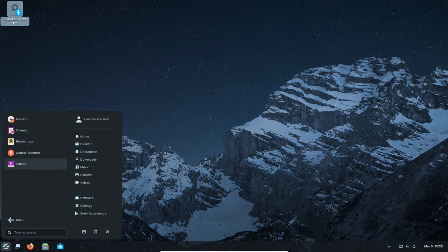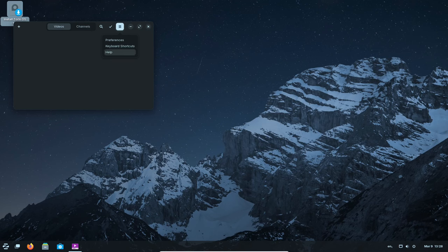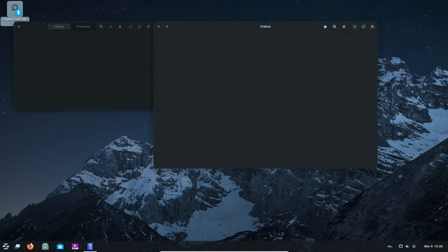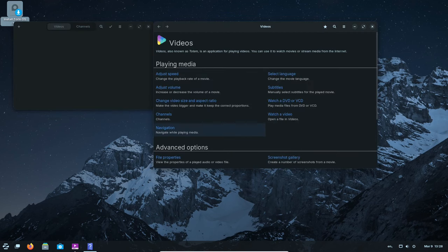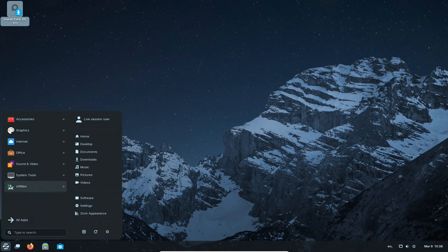With its focus on user friendliness, compatibility with Windows programs, and commitment to security, it offers a powerful and versatile toolbox for all your computing needs. So why not give it a try and see what you think? You may be surprised at how much you enjoy it.